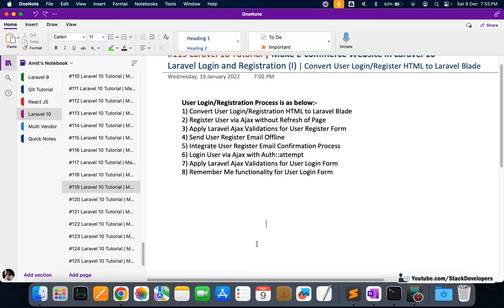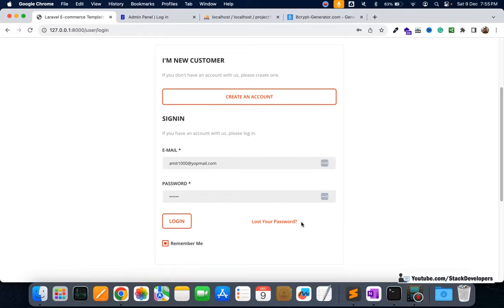From the next video we will work on the forgot password feature. We will not do a simple version — we will implement the complete forgot password process with email confirmation, just like Amazon and other major websites use. Once the user clicks 'forgot password', they enter their email, receive a confirmation email, click the link, and then generate a new password. We will try to finish it in one or two videos — please stay tuned.